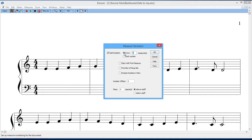By the way, you can change this at any time. You can change measure numbers, add them, or remove them at any time, so you have good flexibility here.